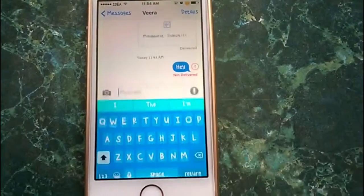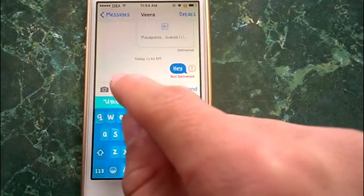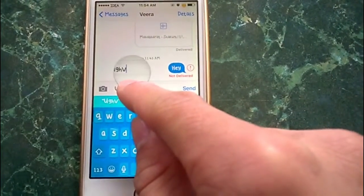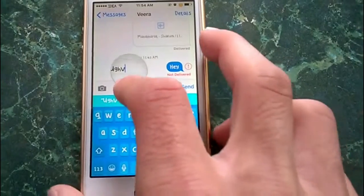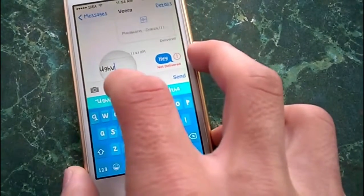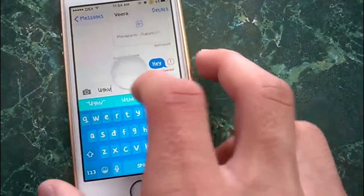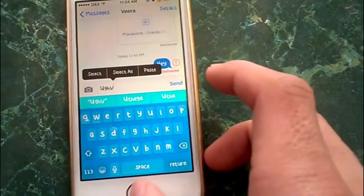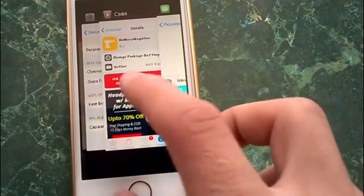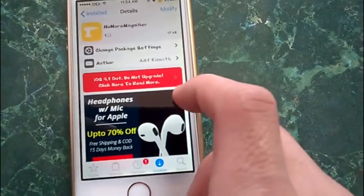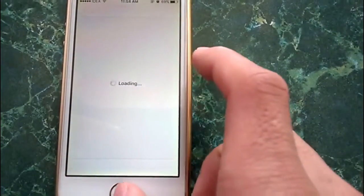So if I have typed anything and I press and hold, you get this magnification glass and you select the text from it, which I personally don't like. I employ SwipeSelection — swipe across the keyboard and enjoy.